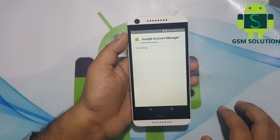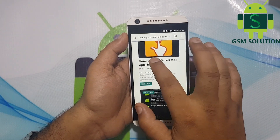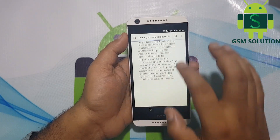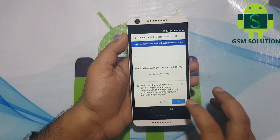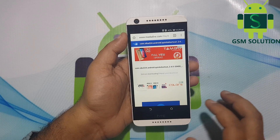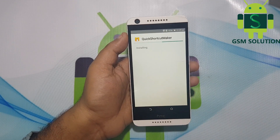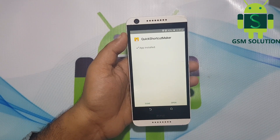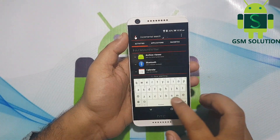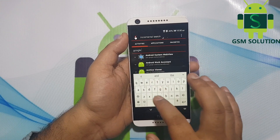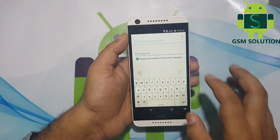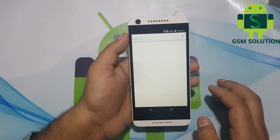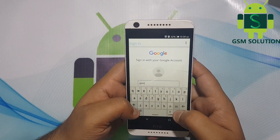Install Google Account Manager. Now log in with a new Gmail account and password.